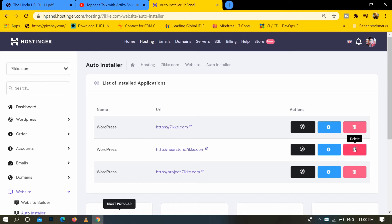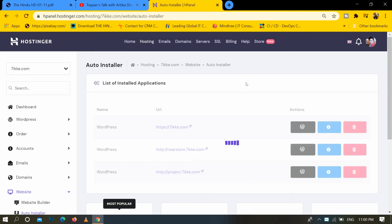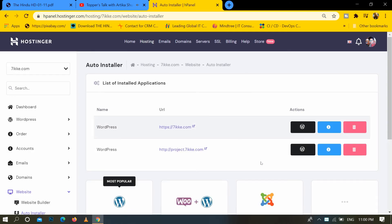Click on the delete option and confirm by clicking confirm. Finally, WordPress has been deleted successfully. In this way, we can delete WordPress on Hostinger.